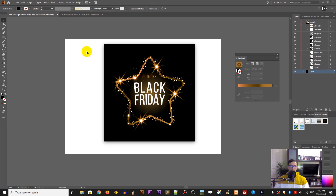Hi everybody, you are watching Vitrollers. My name is Alex and in this tutorial I will show you how to design a banner in Adobe Illustrator.